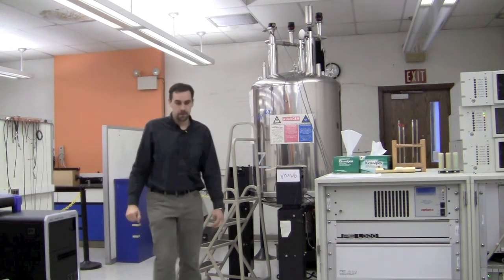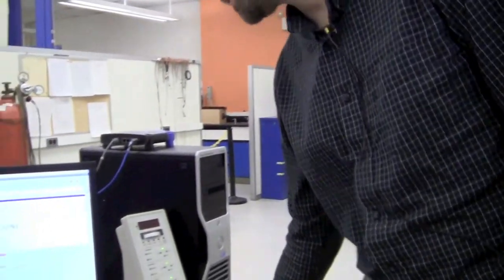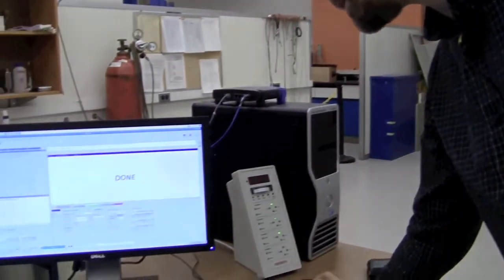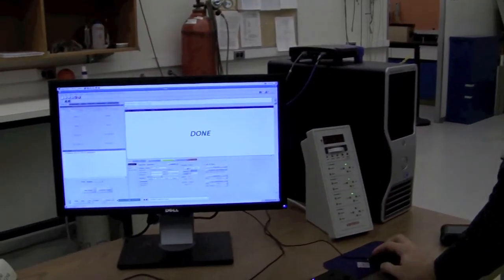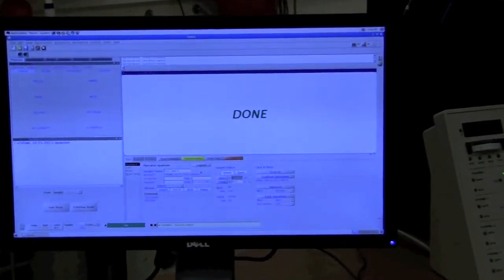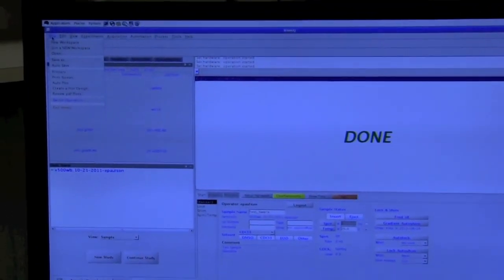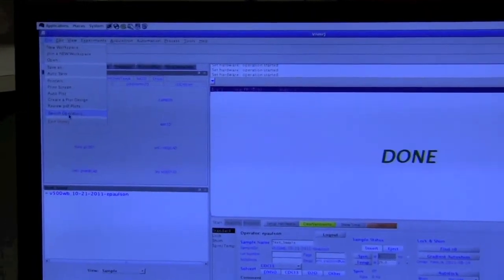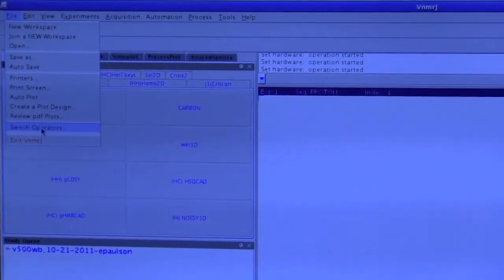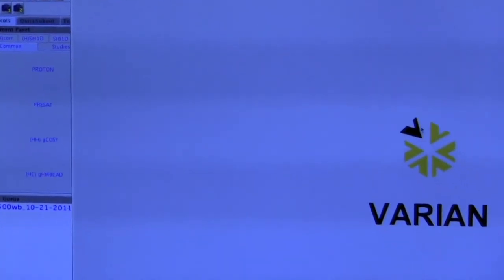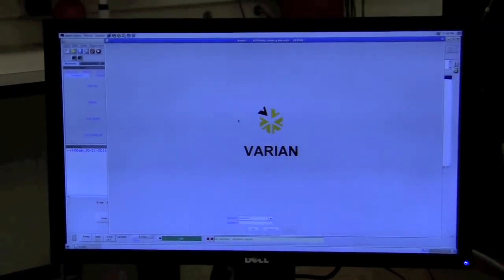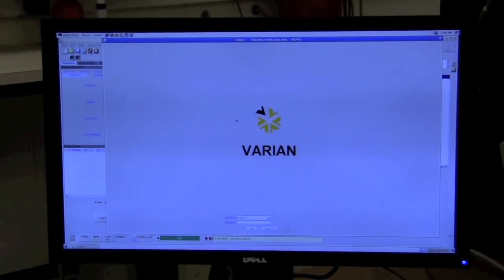Okay. Finally, we can click insert to put the dummy sample in. And then we can go to file, switch operators. It'll bring back the login screen and it's ready for the next person.